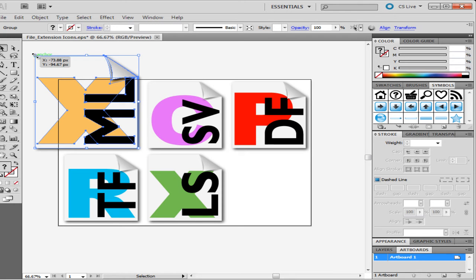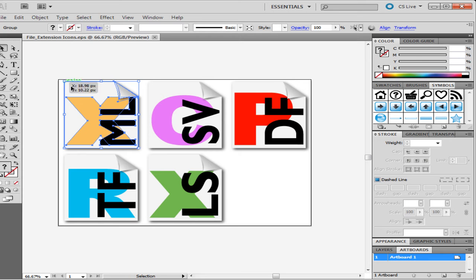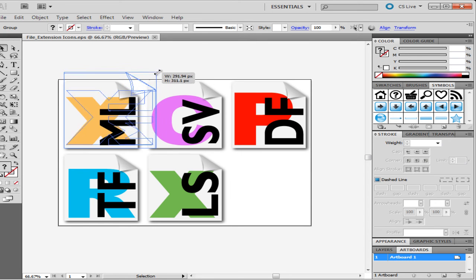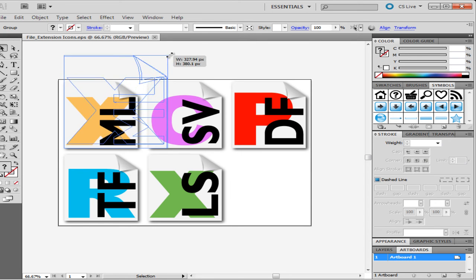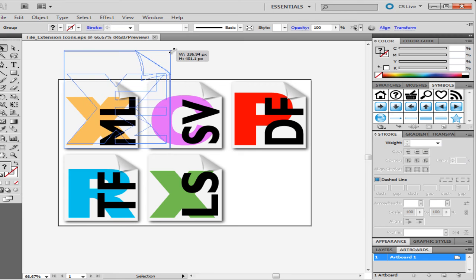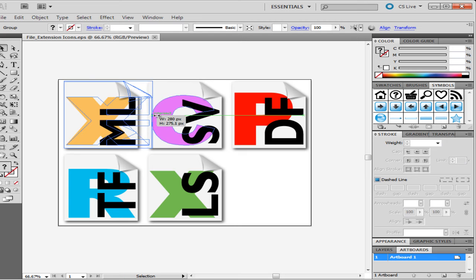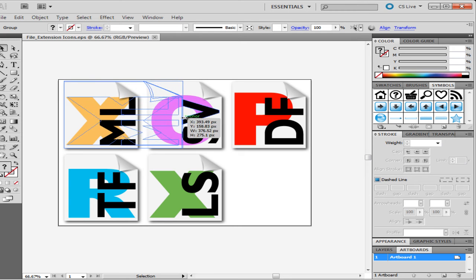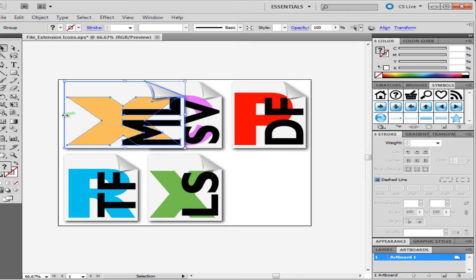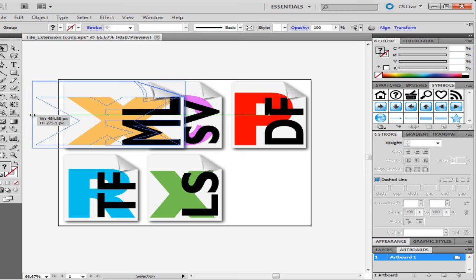You can undo the changes by pressing Ctrl plus Z on the keyboard. Similarly, you can increase the size from the right hand side as well. You can even change the size of the image horizontally and vertically. If you do not hold the Shift key while stretching the image, the change will not be proportionate.